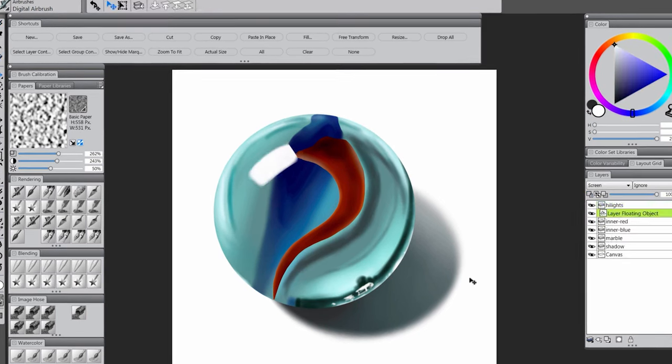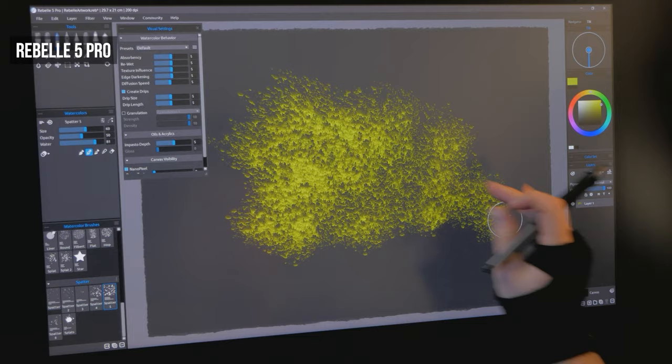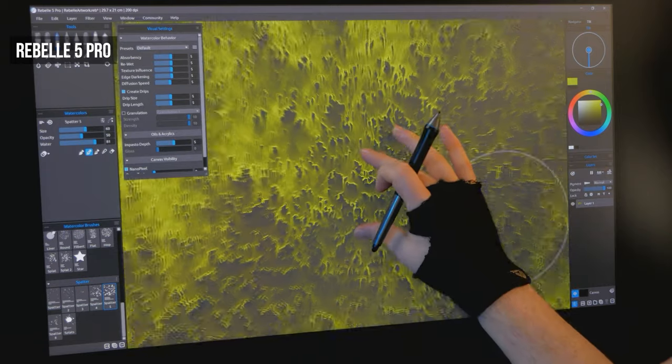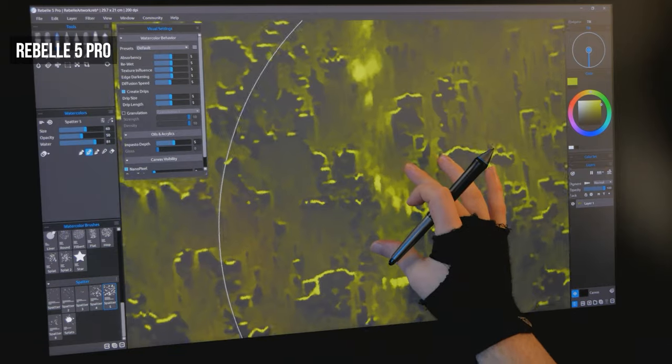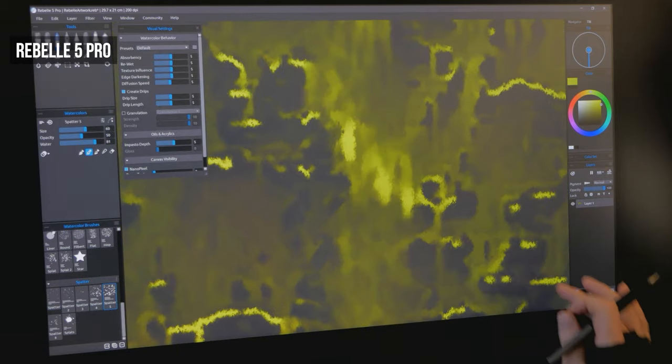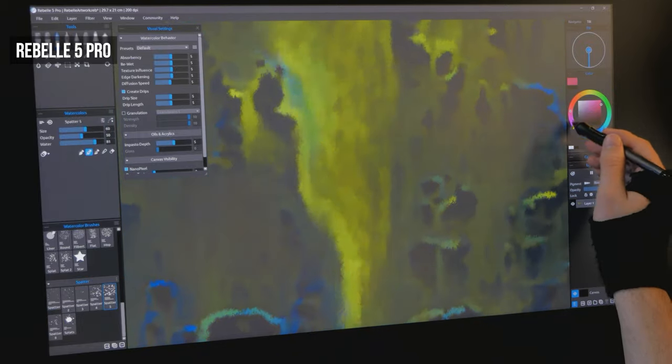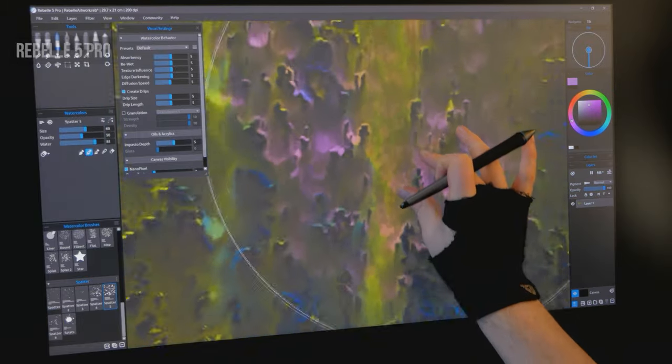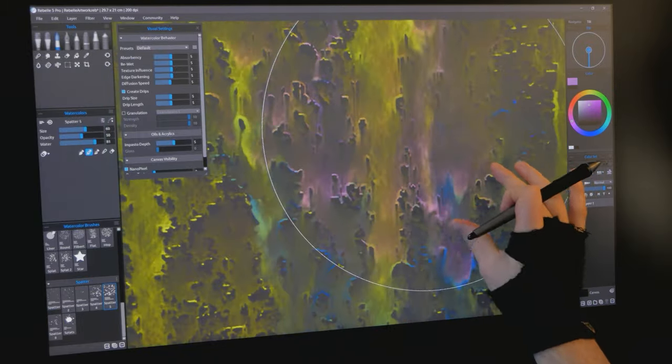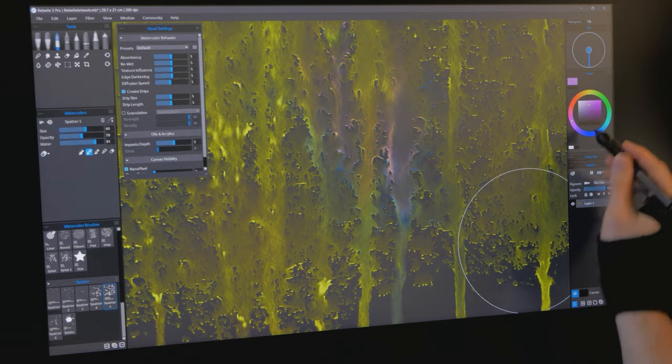The next frontier of digital art is shaping up to be realistic simulations of media and tools. For example, Rebelle 5 Pro has the best watercolor simulation on the market. You can watch the paint drip, even on a microscopic level. It's really amazing and feels very natural to work with.